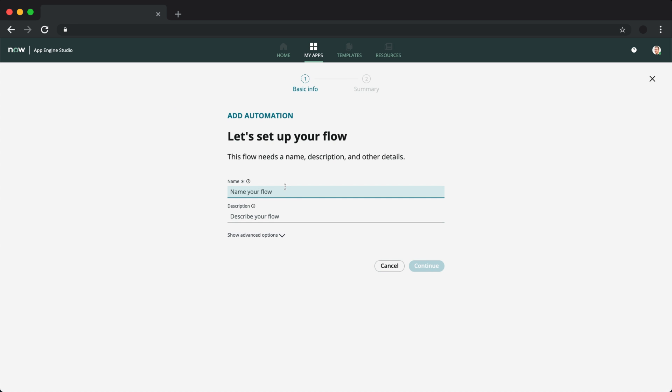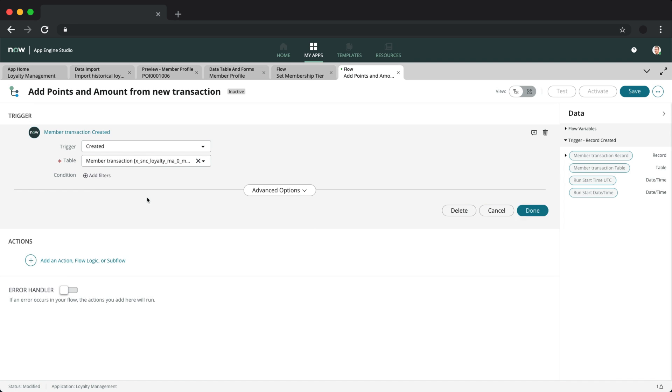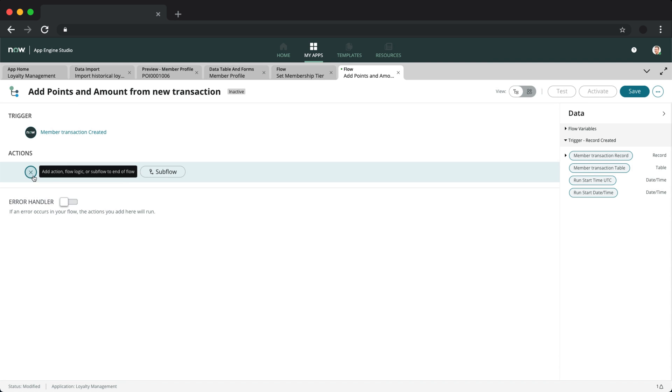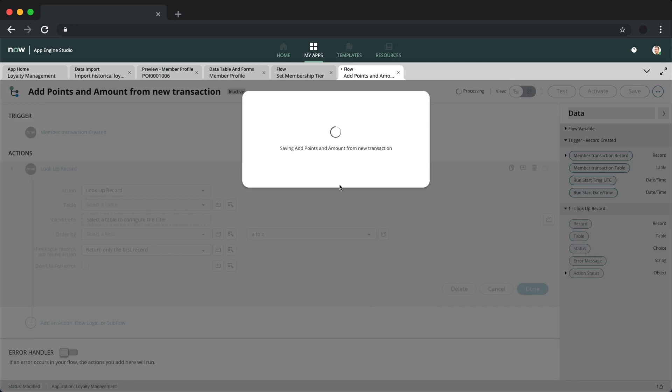Let's create one more flow to update the points and amount spent after a new transaction has been created. I'll fast forward here to the end of the workflow.